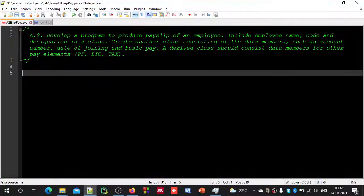Dear friends, today we are trying to realize the power of inheritance by writing a small program.